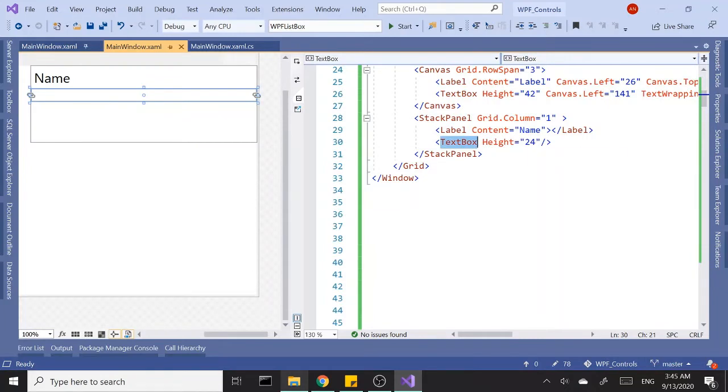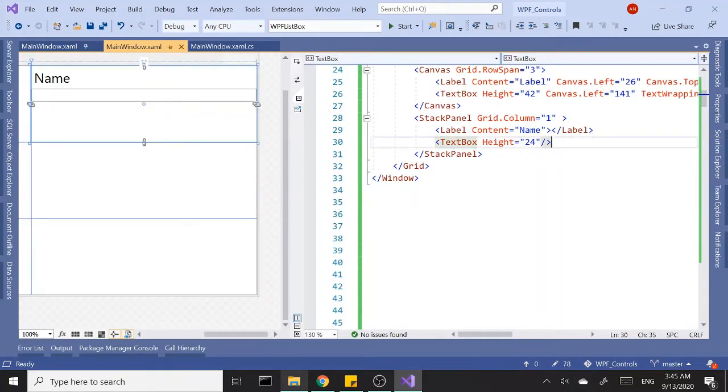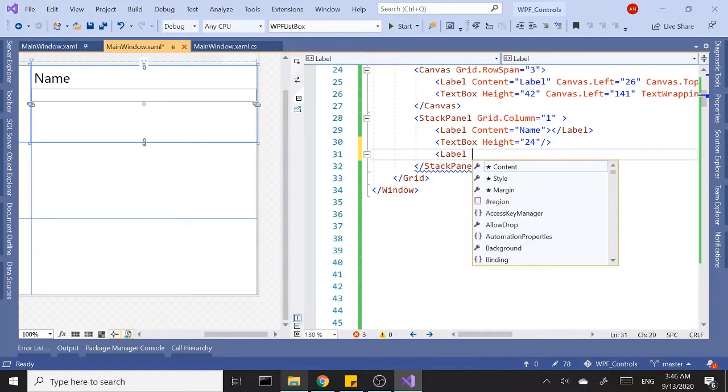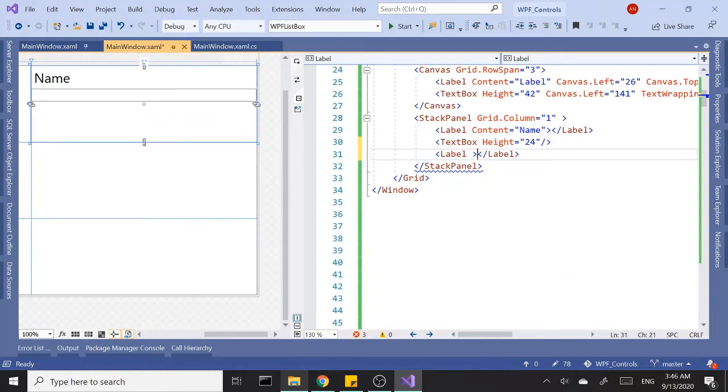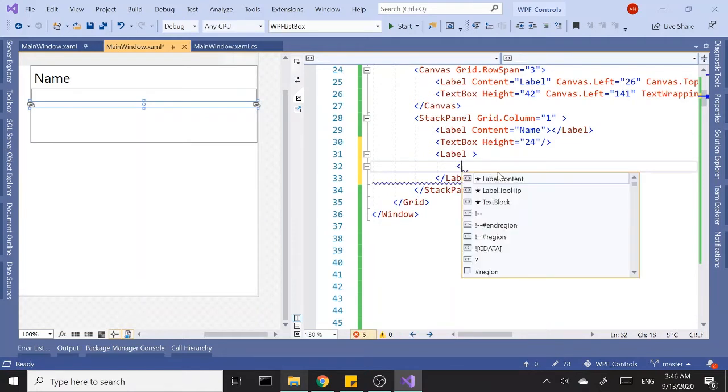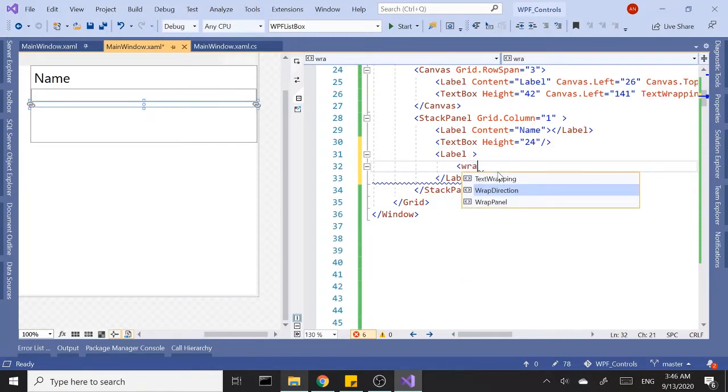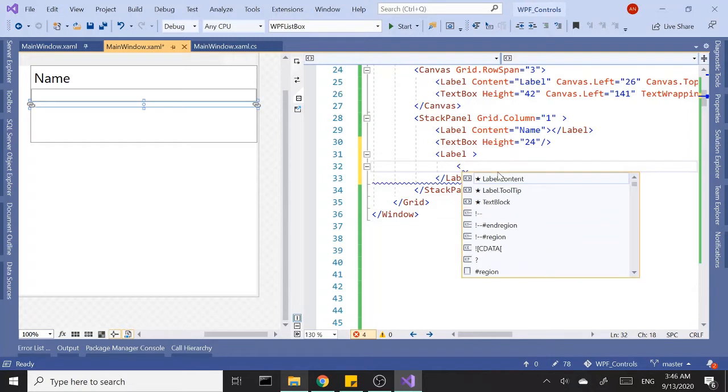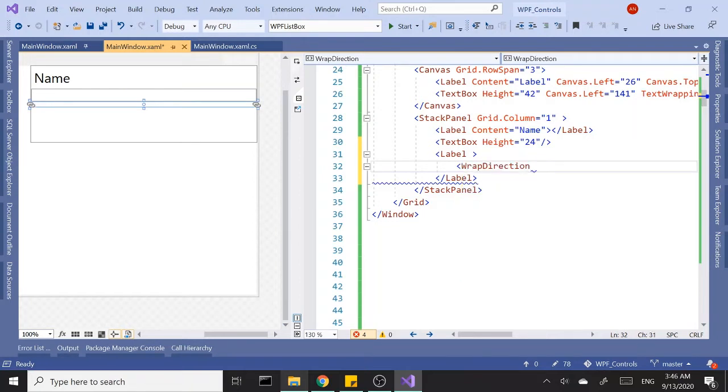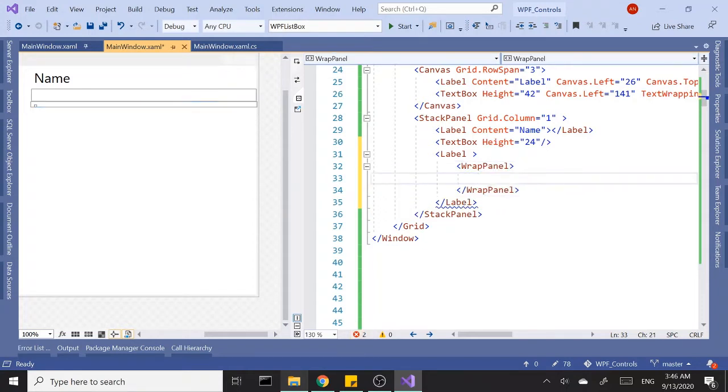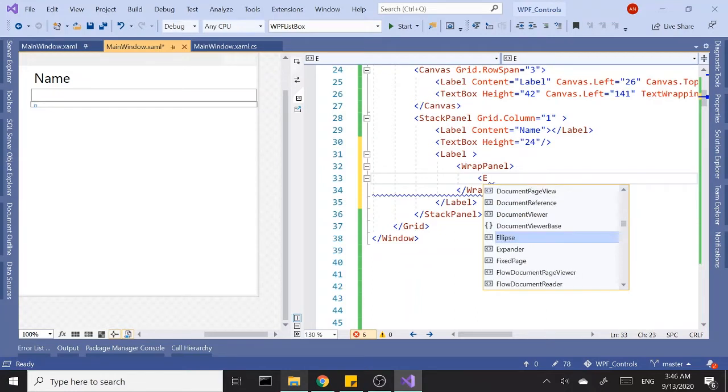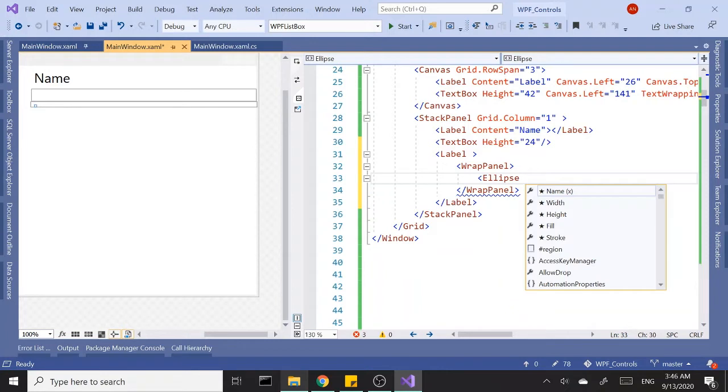Let's go ahead and add another label. Let's open and close this. Here I'm going to add a wrap panel as the content, or maybe stack panel. Let's go with wrap panel. In my wrap panel, I'm going to first add an ellipse that's going to act like a bullet point.